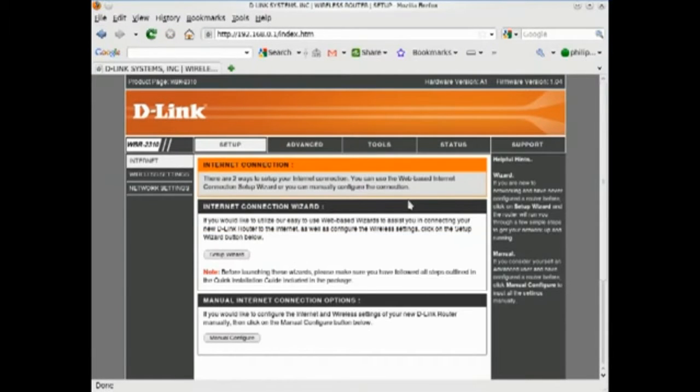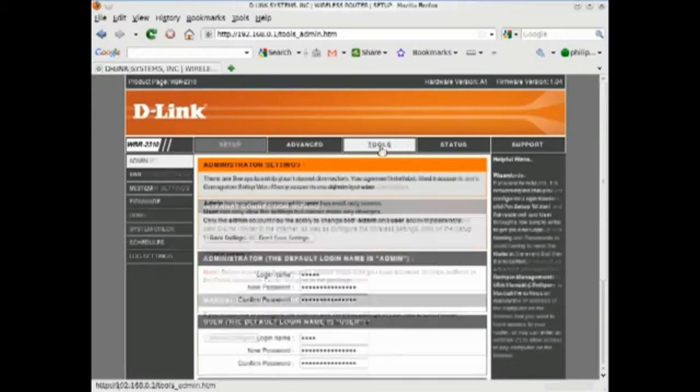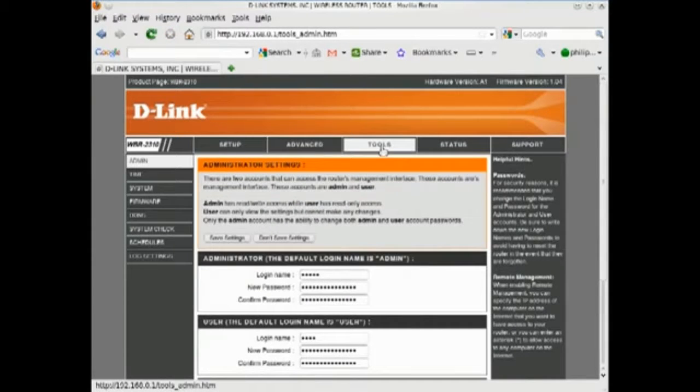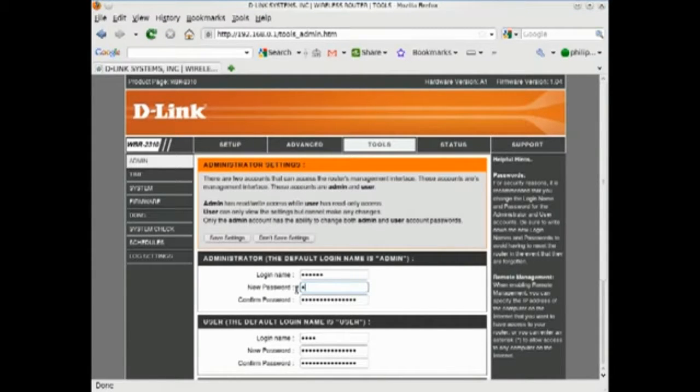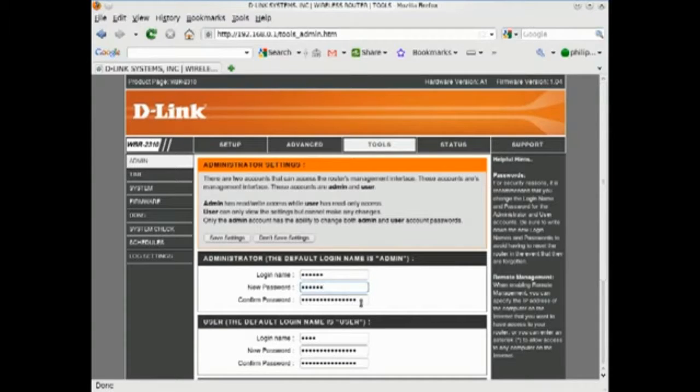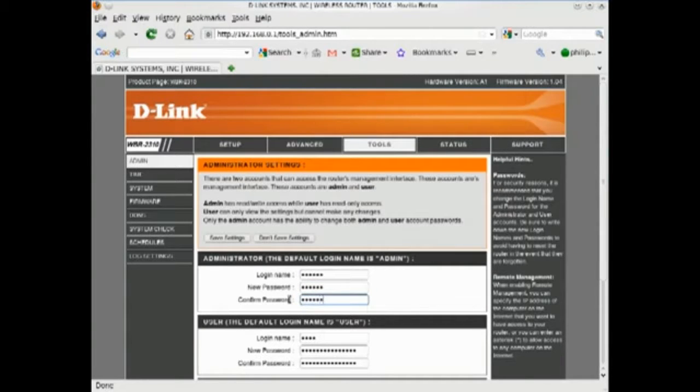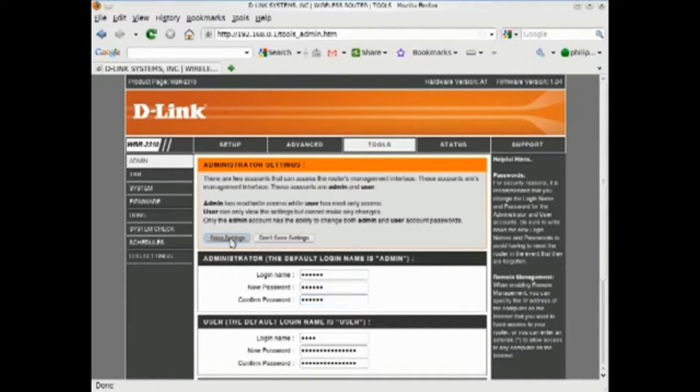This will help to prevent unwanted people or programs from gaining access to your router. As with any password, use something that is hard to guess. Since you probably won't be accessing your router very often, you might consider writing down your password and keeping it filed away.